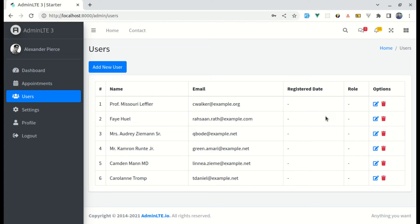Alright friends! Welcome back to another video on building a multipurpose Laravel 9 and Vue 3 application. In this video, we will be working on displaying dates, and I will be showing various different ways to display a date. So let's get started.